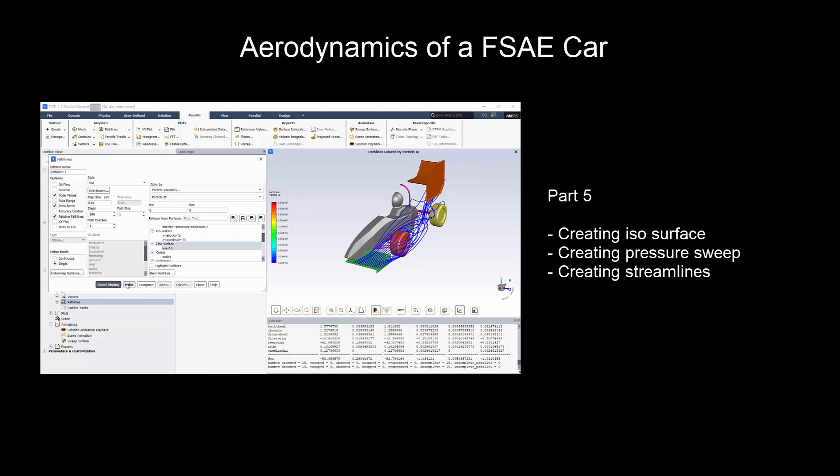In this video, we will explore isosurfaces to check for separation points, create pressure sweep to inspect flow features, and finally, we will create streamlines.